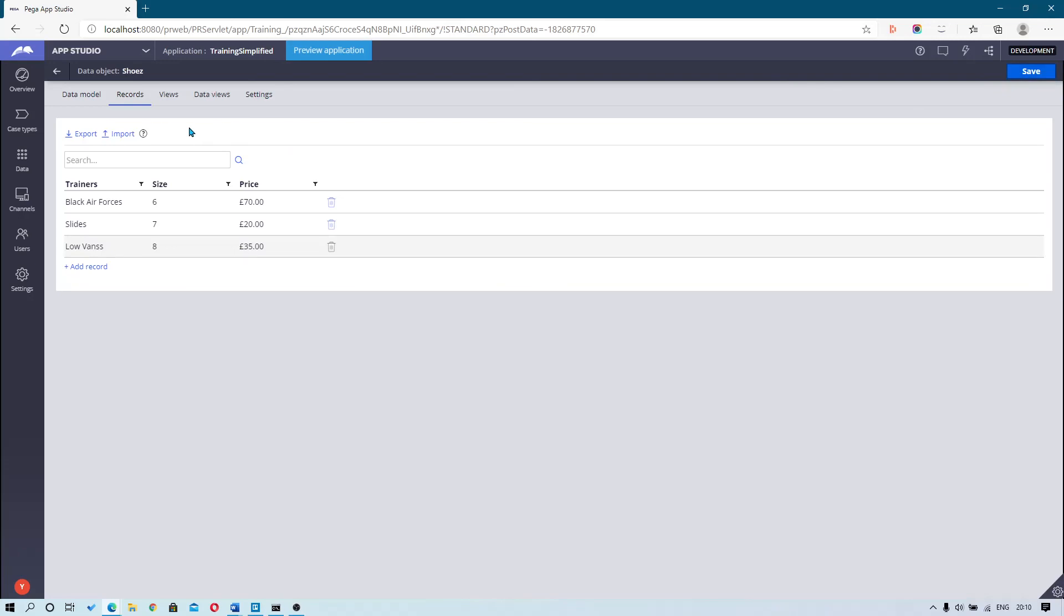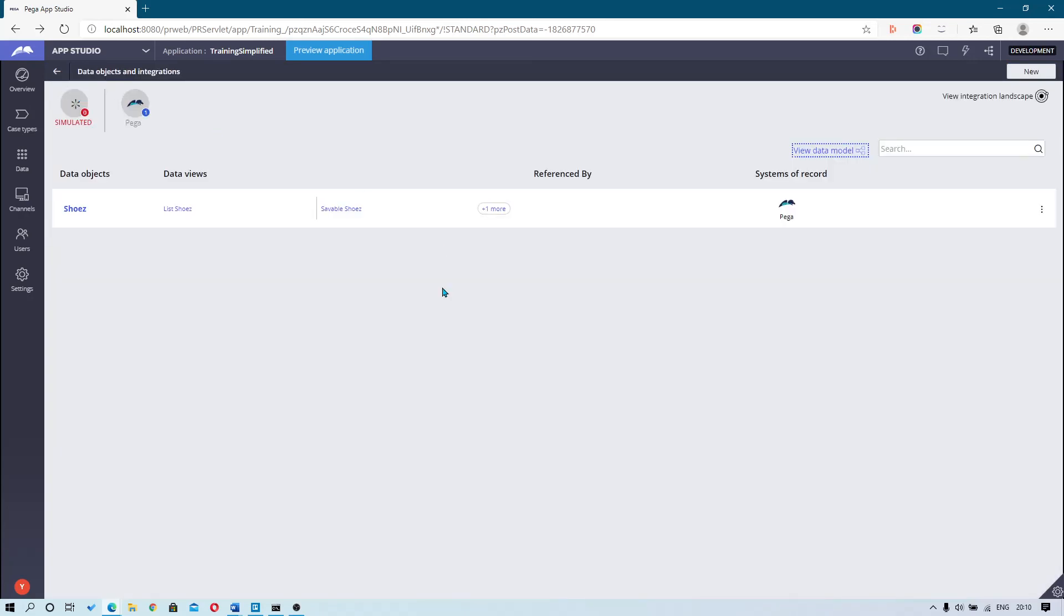Once you finish adding records into your data source, you can now hit save, go back, and see a fully configured system of record.